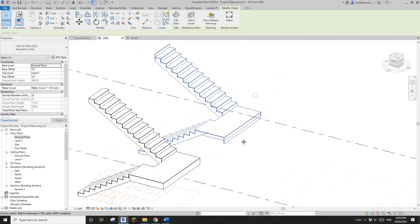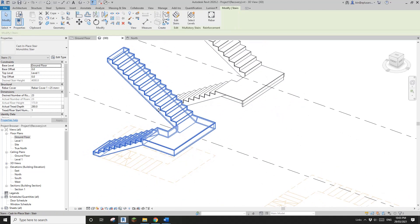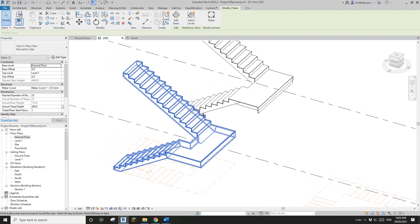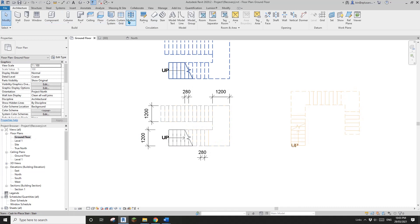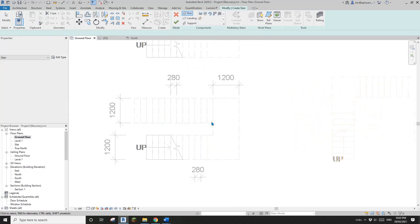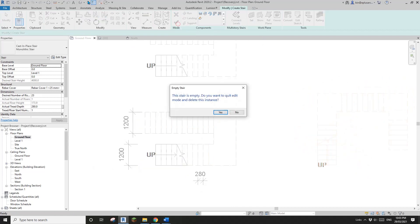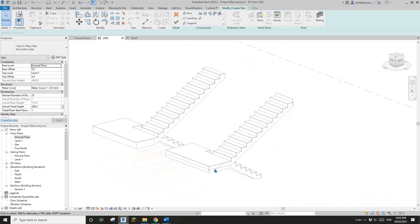You will notice that this one is better because it's all perfect, not like the sketch one.